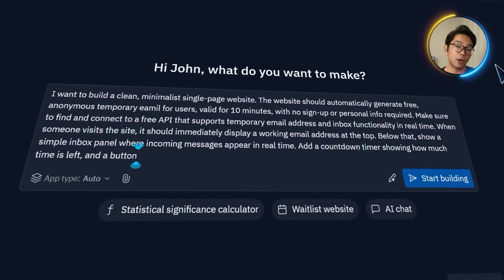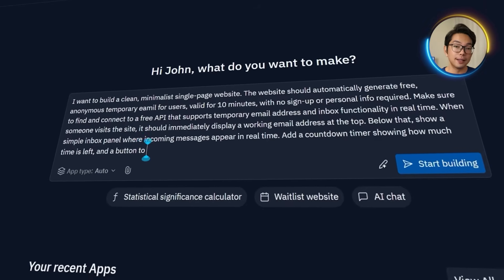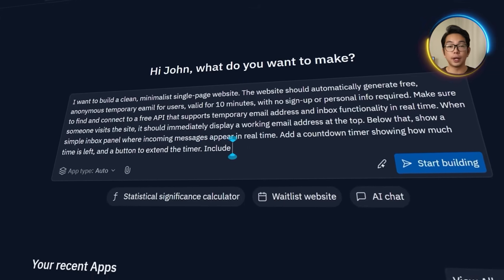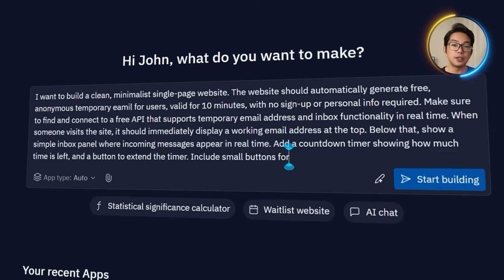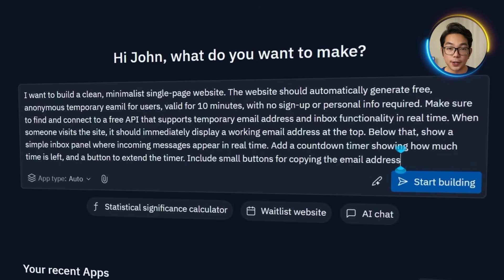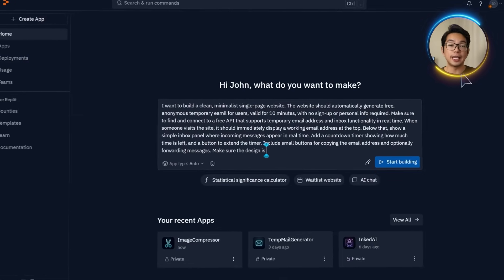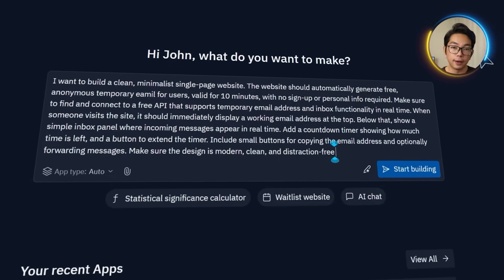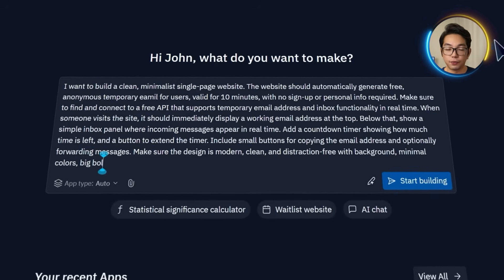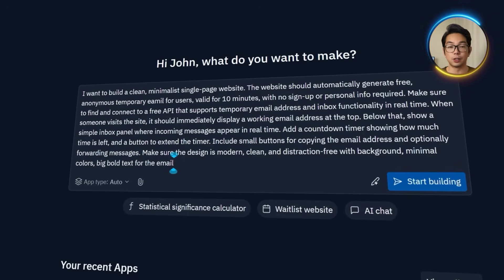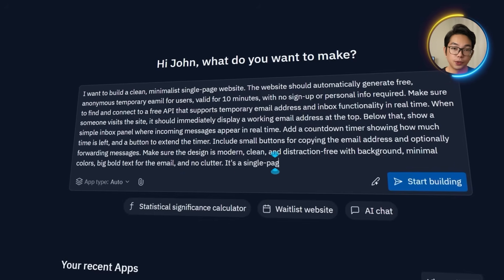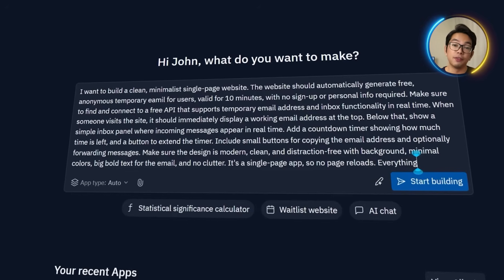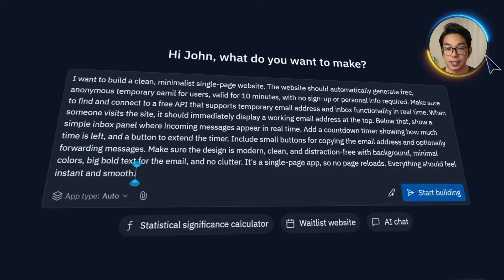To make the experience more flexible, I want a button that lets users extend the timer if they need it. I also make sure to include a few small but useful features, like a copy button for the email address and an optional way to forward messages so that users can get what they need and then move on quickly. As for the design, I'm going to keep things clean and modern. The background should be plain, like plain white, the layout distraction free, and the email itself displayed in bold, easy to read text. There should be zero clutter, just the essentials and absolutely no page reloads. Everything should be fast, should feel fast, clean and look seamless.